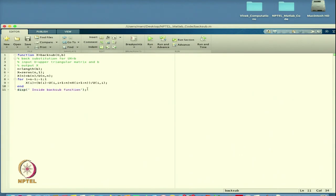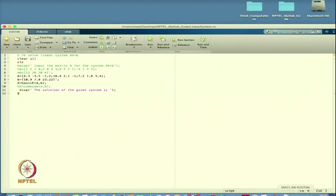A print statement confirms execution is inside the back substitution function, which helps verify your program flow when running. After this, I define the main script called 'linear system' to solve the linear system.